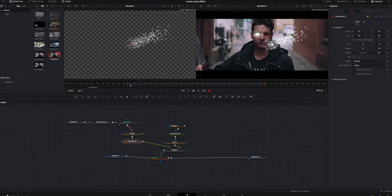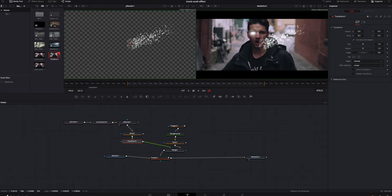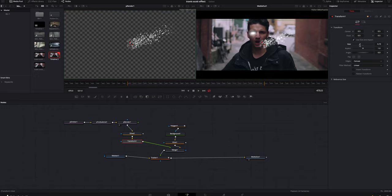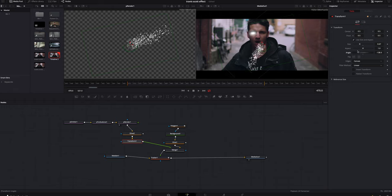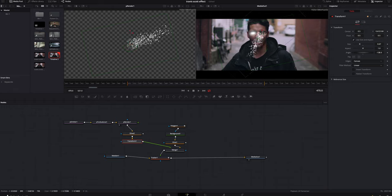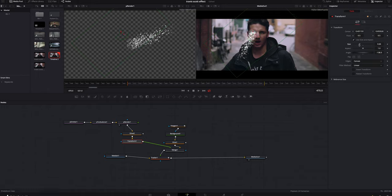So what we're gonna do is we're gonna click on the transform node. I'm gonna scroll right here to the very beginning, and I'm gonna size this down a little bit. I'm also gonna rotate it to find a good spot that I like. I'm gonna bring it up over kind of by his eyes. That's pretty good. You can even bring the size down a little bit more.